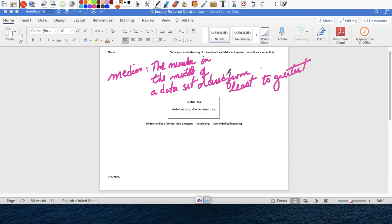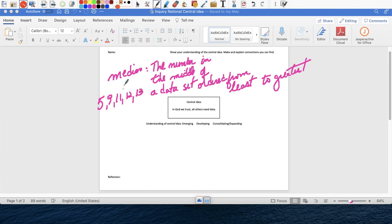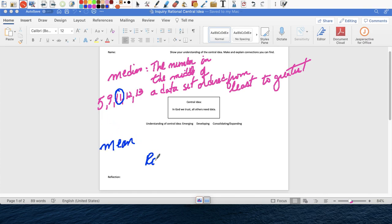And then you would give me an example of, for example, 5, 9, 11, 12, 13, the median, the number in the middle, which would be 11. And then you can do mean, you can do range, you can do boxplot.